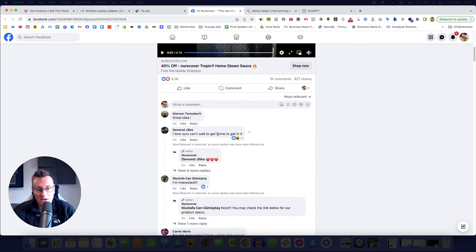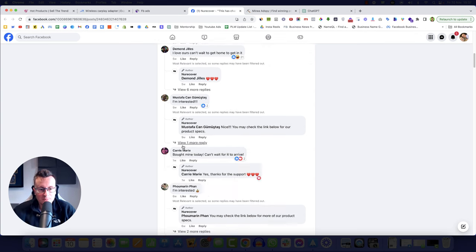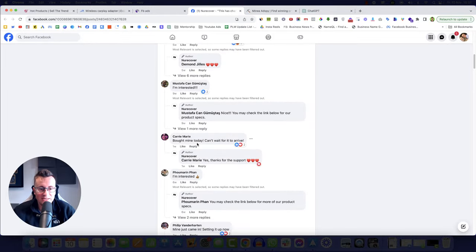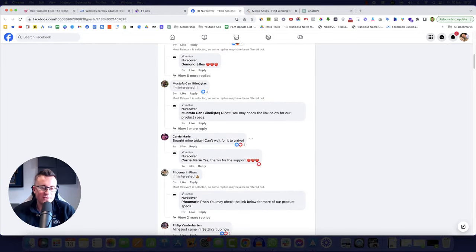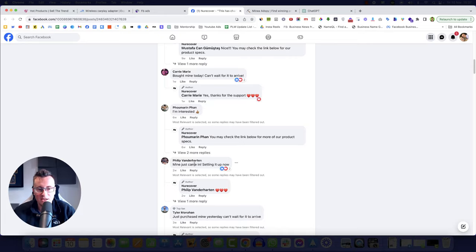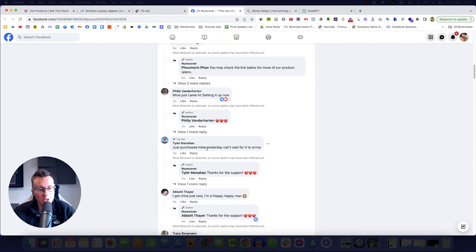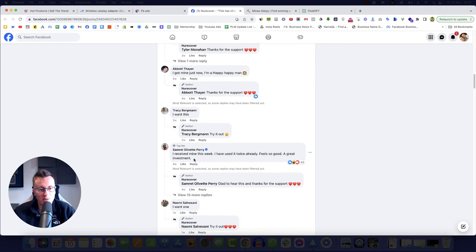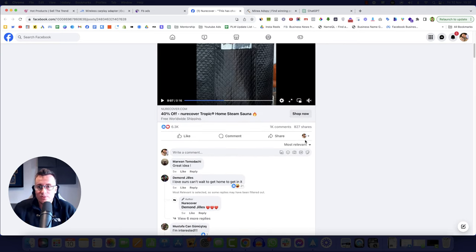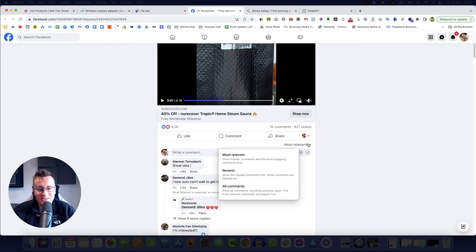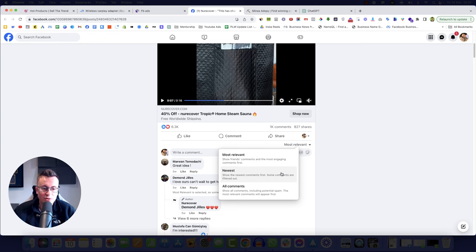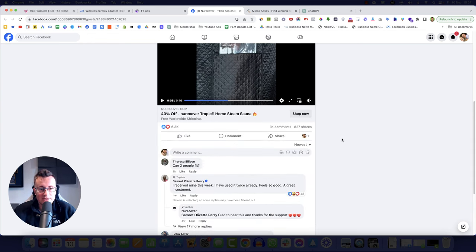So if we can find out whether it's working or not, then essentially we know it's working and we know it's still active. It's a great idea. I love ours, can't wait to get home and get in it five weeks ago. I'm interested. Bought mine today. So somebody bought one of these one week ago. So there's some evidence there that people are buying these things. Mine just came in, setting it up now. Just purchased mine yesterday. I got mine just now. I'm a happy man. I want this. I received mine this week.